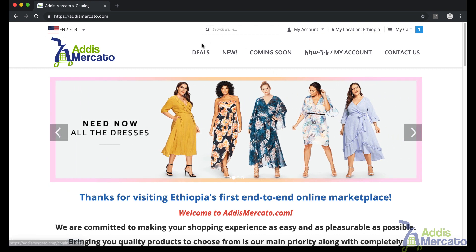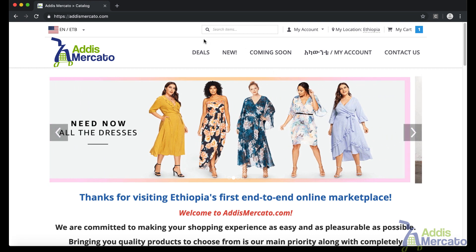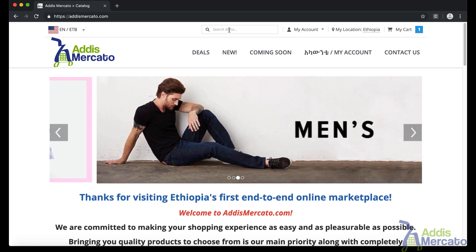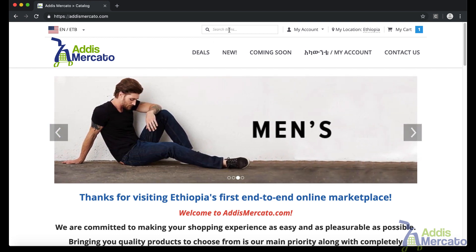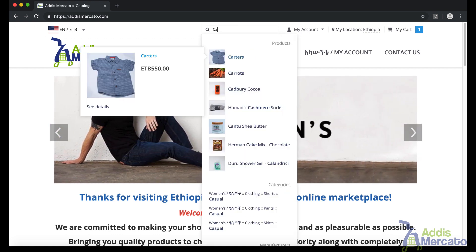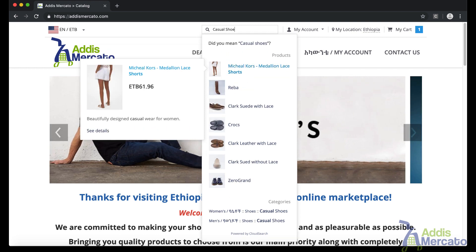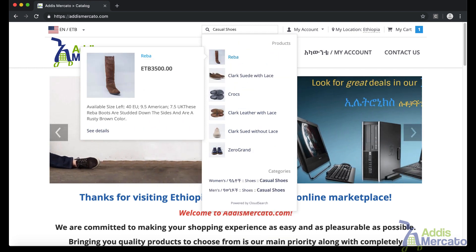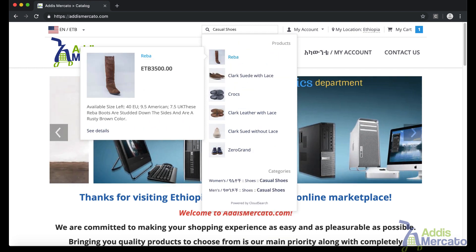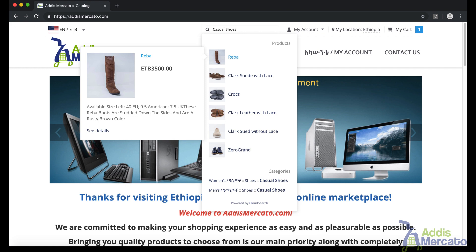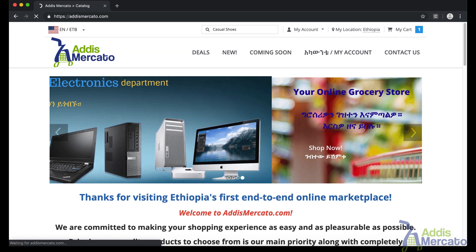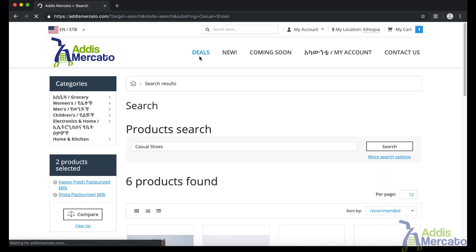If you need something specific, you can just type it in the search field. For example, if you search for casual shoes, right away you will see an auto-suggestion. You can select from the auto-suggestion, or you can just hit enter, which will send you to a page with all the relevant results, and you can select from the available items.